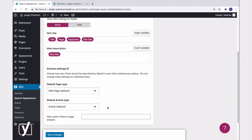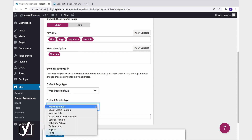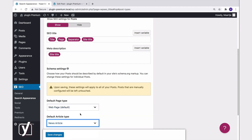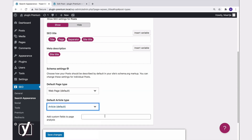In most cases, you won't need to change these default settings. But some users might want more control over the schema output. If you are one of them, you can change the schema settings here. For example, if you choose news article as a default article type, then all your posts will contain specific schema for news articles. Please be careful with this, though, because we're dealing with default settings that will change the output for all your posts or pages.